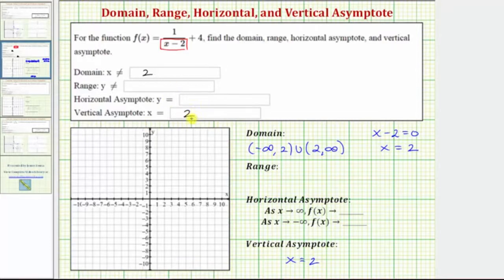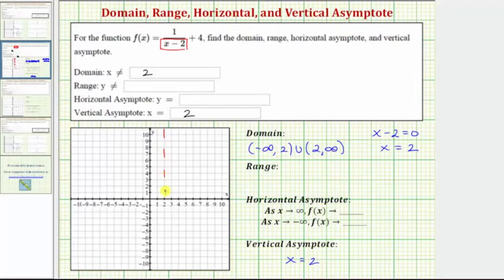If the x value made both the numerator and denominator equal to zero, we'd have a hole, not a vertical asymptote. Now let's go ahead and sketch the vertical asymptote x equals 2, which is here.